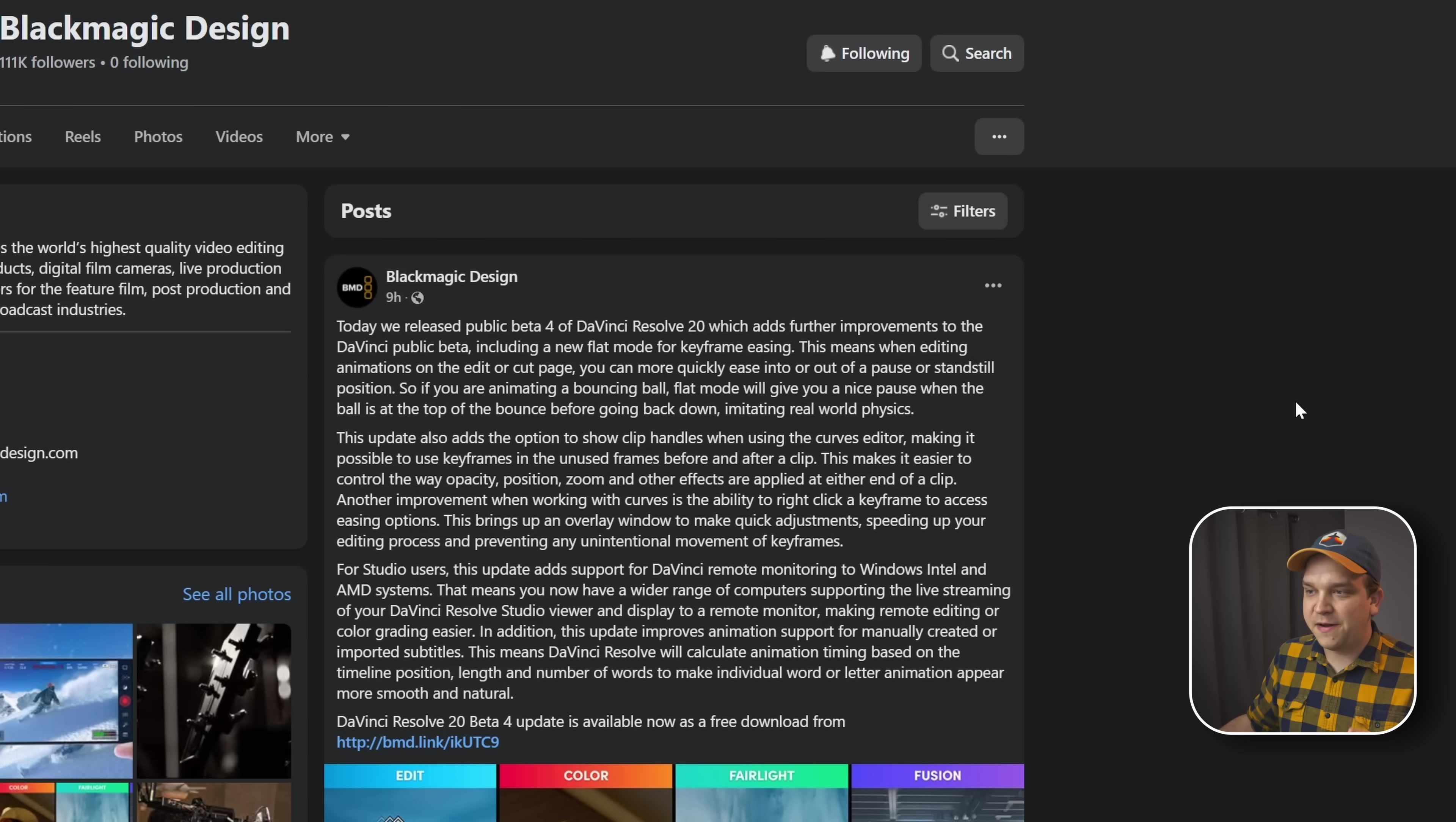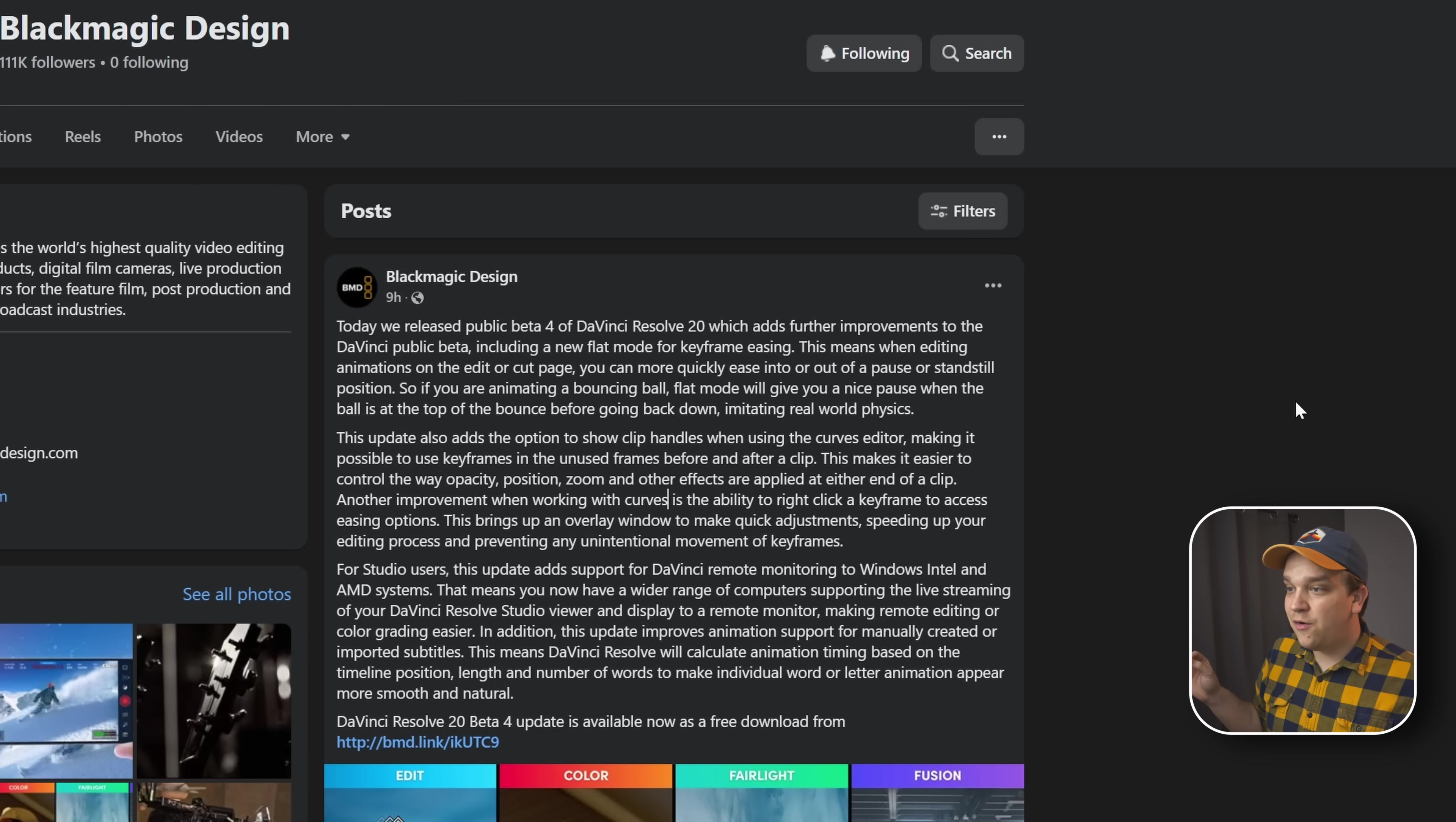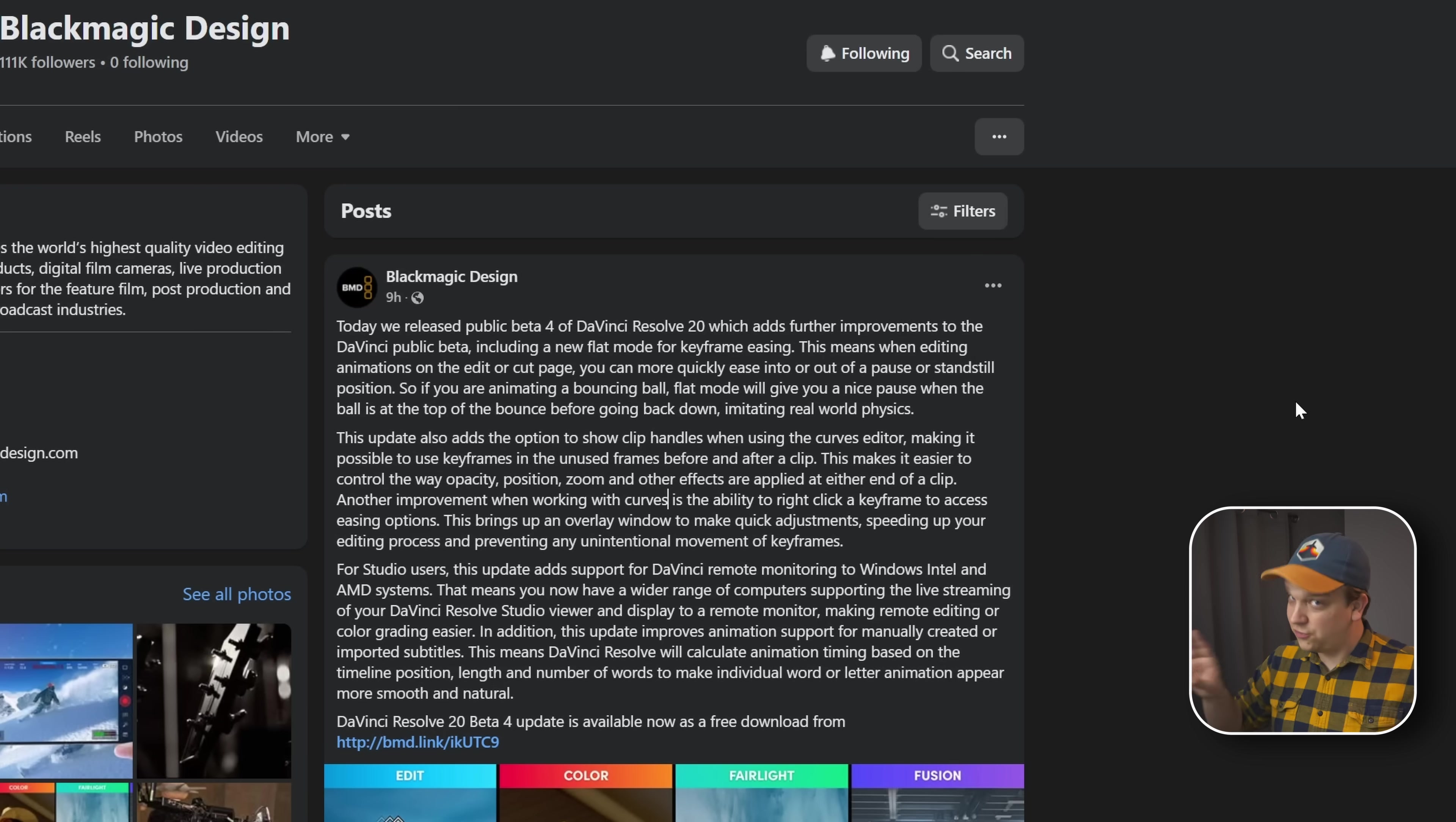We released public beta four of DaVinci Resolve 20, which adds further improvements to the DaVinci Resolve public beta, including a new flat mode for keyframe easing. This means when editing animations on the editor cut page, you can more quickly ease in or out of a pause or standstill position. So if you are animating a bouncing ball, flat mode will give you a nice pause when the ball is at the top of the bounce before going back down, imitating real world physics. I mean, kind of, but we'll show flat mode. It's great.